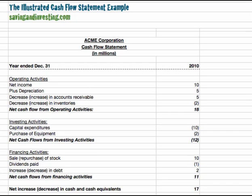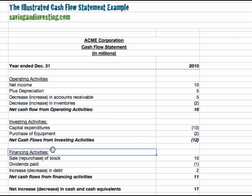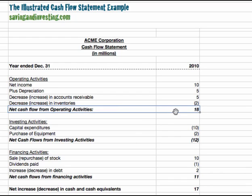The cash flow statement shows how cash is being generated in different areas of the company's operations and aspects of its business. It also links to other cash flow statements, which we'll come back to later. Basically, the cash flow statement shows how cash is changing in the company from year to year. In this particular cash flow statement, the company has generated an increase of $17 million of cash in the year ending December 31st. The cash flow statement is split into three areas: operating activities, investing activities, and financing activities. The company generated a cash flow of $18 million from its operating activities.